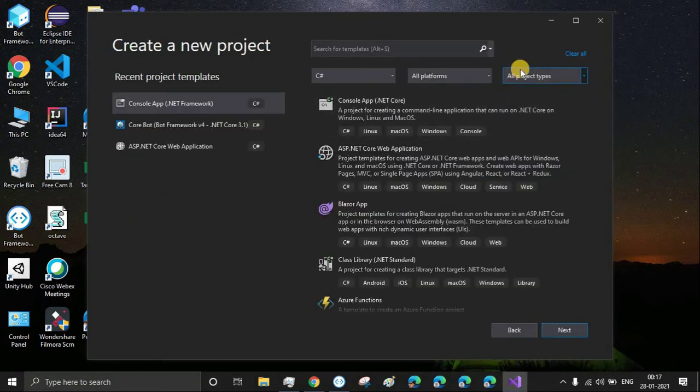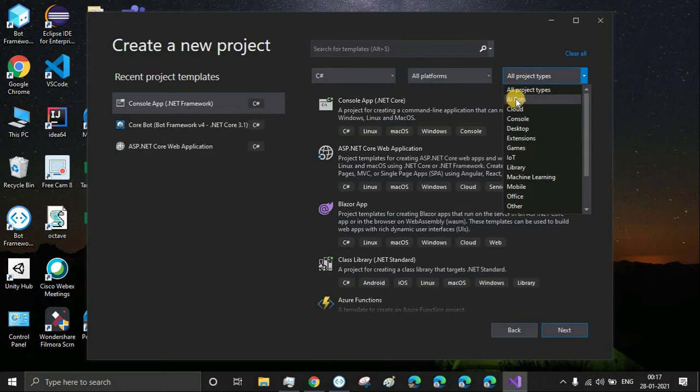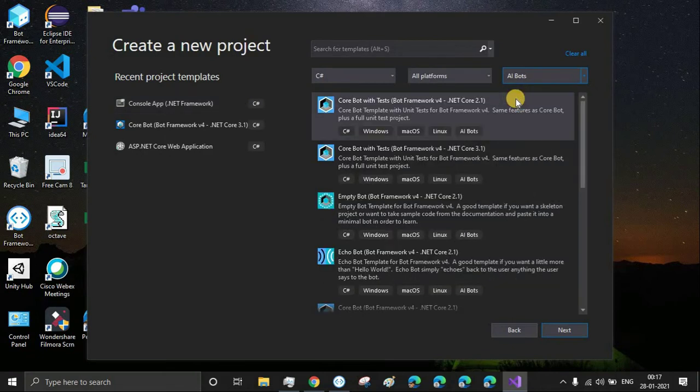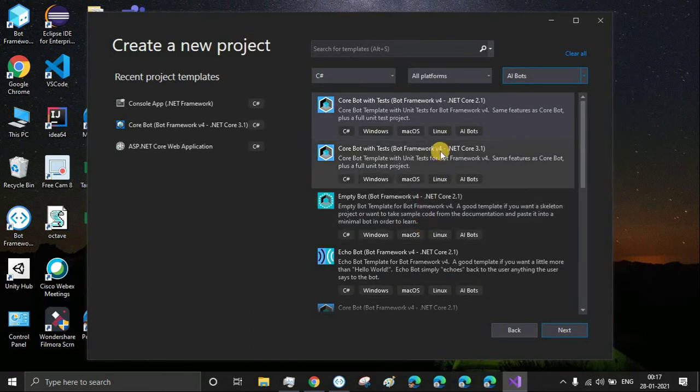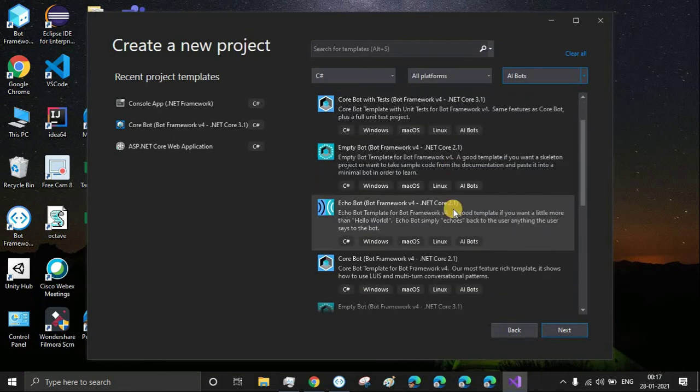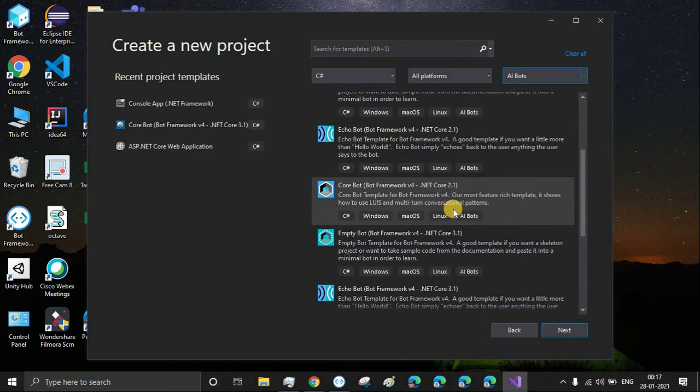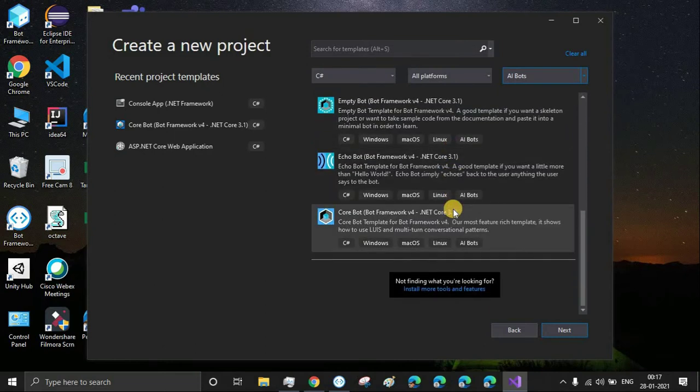Once you select that, you'll have a list of all the templates available. Currently, templates are available for .NET Core 2.1 and .NET Core 3.1. We are going to use the Core Bot template and the .NET Core 3.1 version.